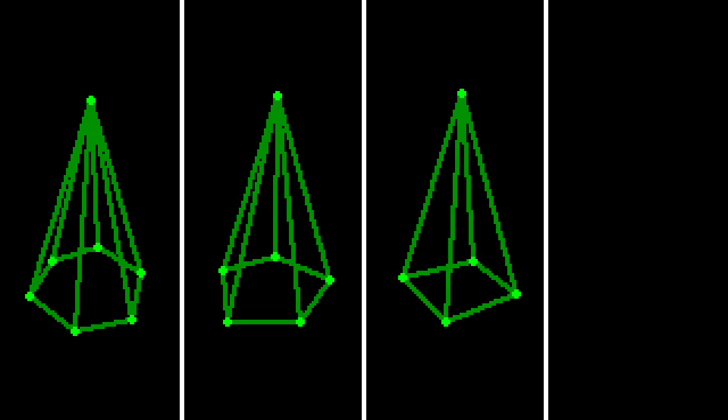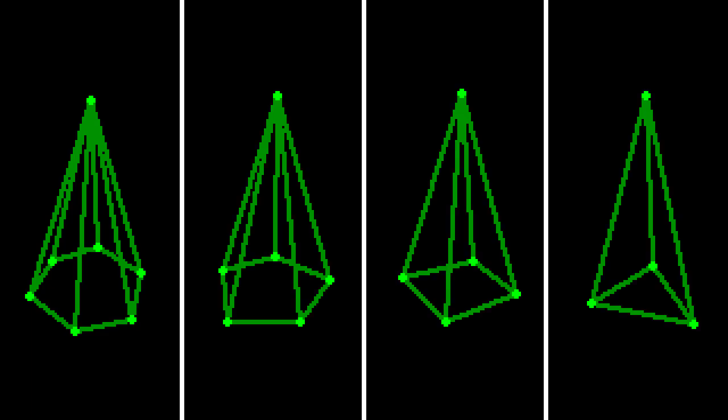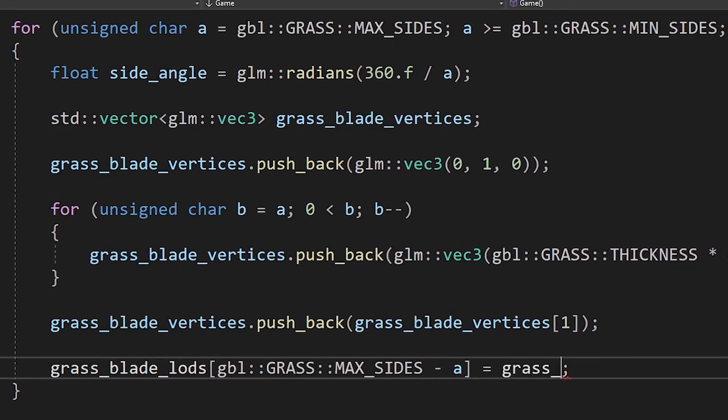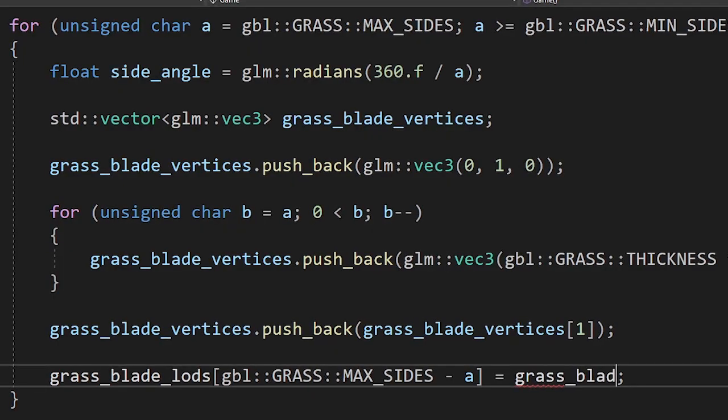At this point I thought to myself, since we can now change the number of sides of our grass blades, why not introduce LODs? Grass blades that are close to us will have a lot of sides and the ones that are far from us will only have three sides. I had to make separate models for each LOD.